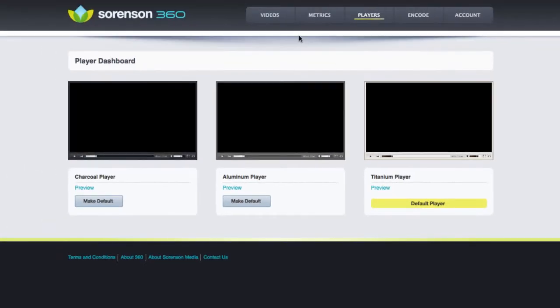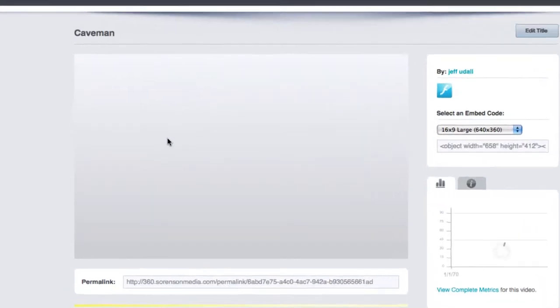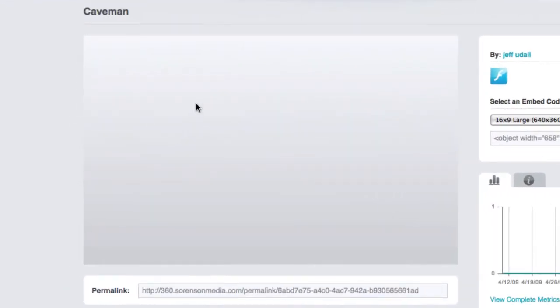Now let's go back and look at the video page. All my videos are now using the titanium player.